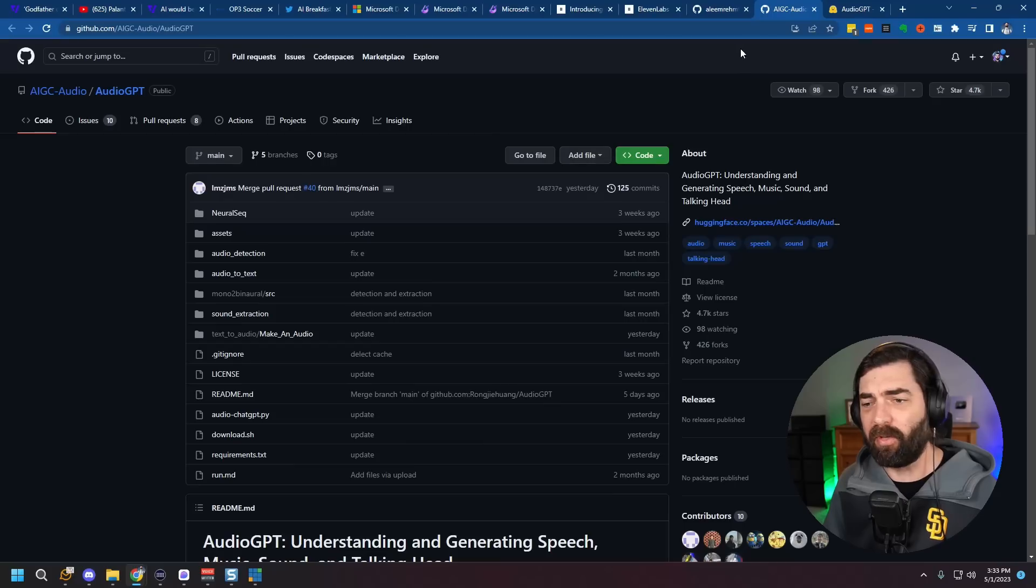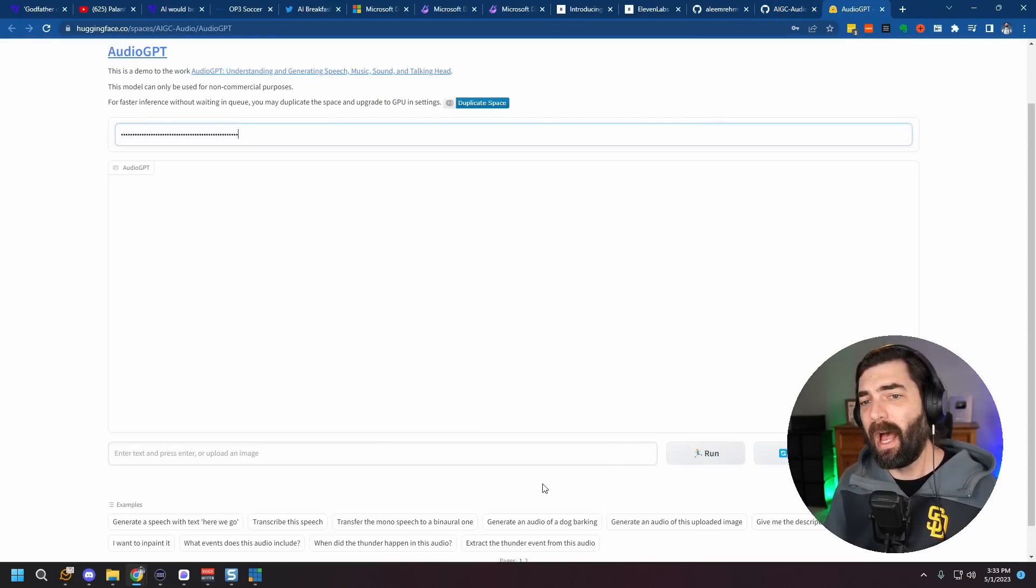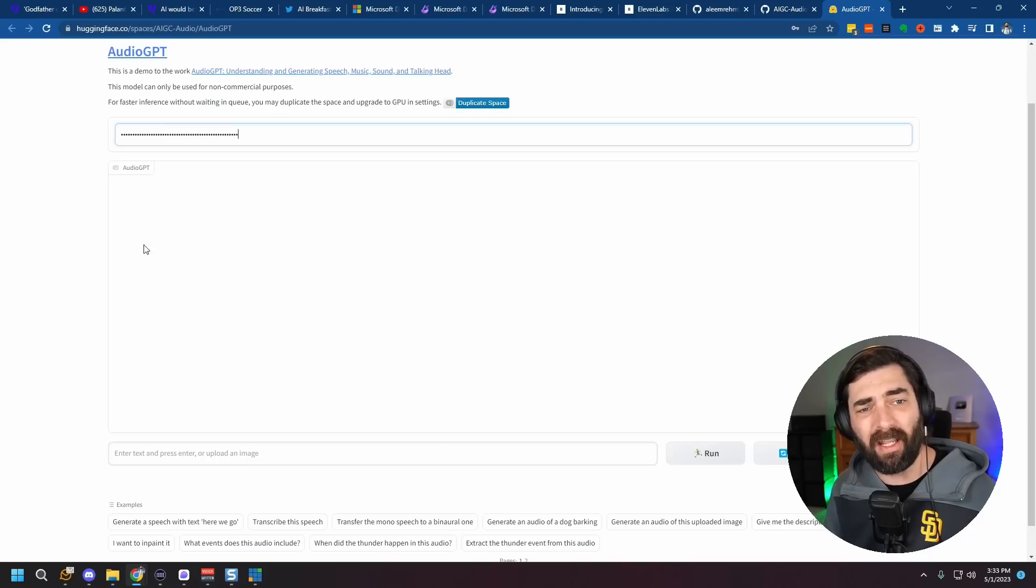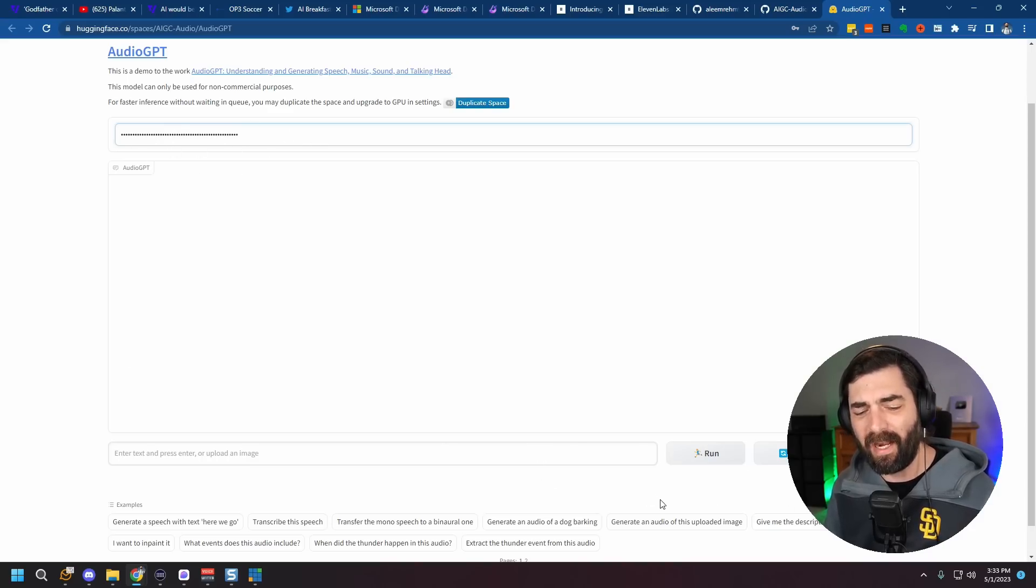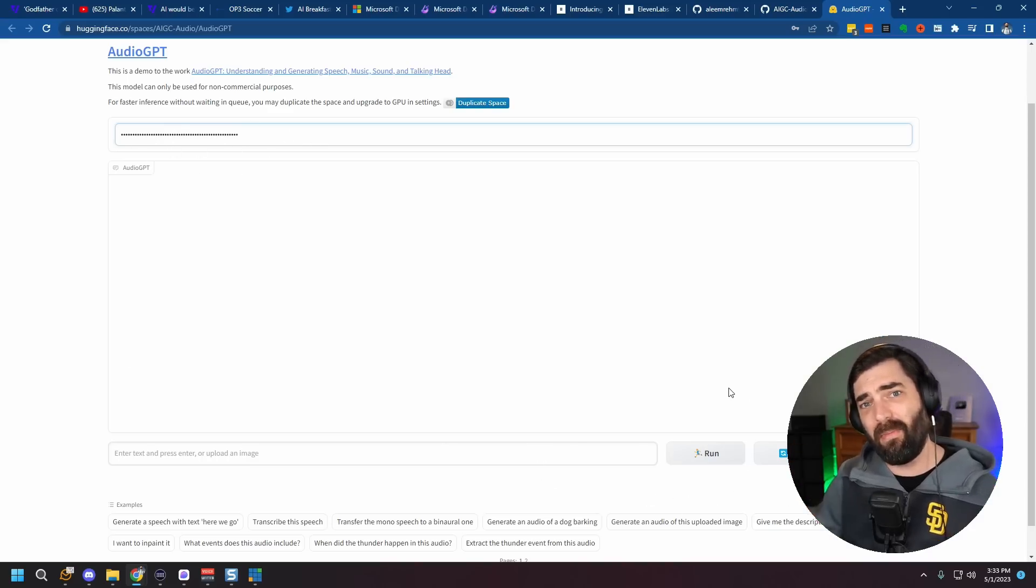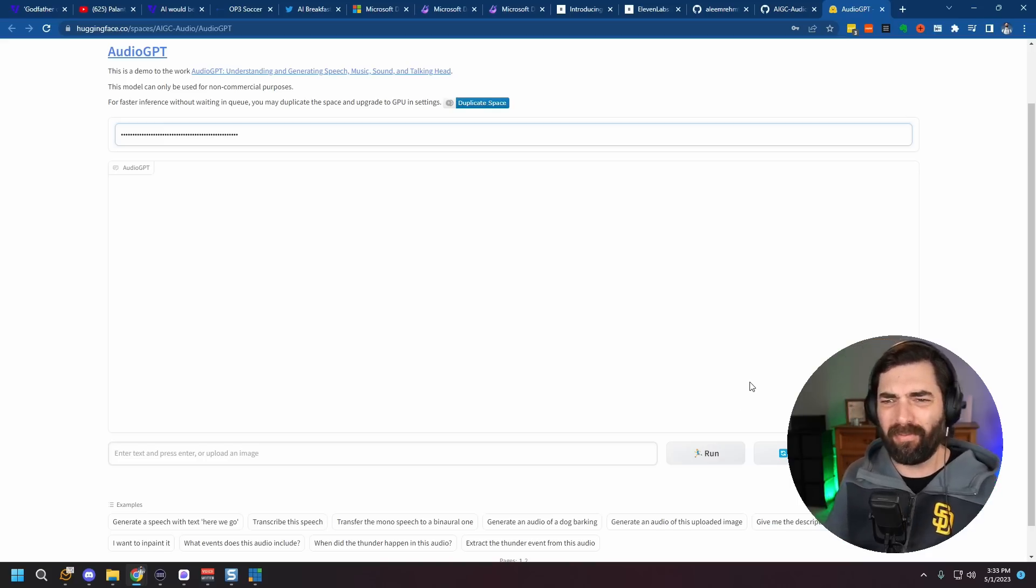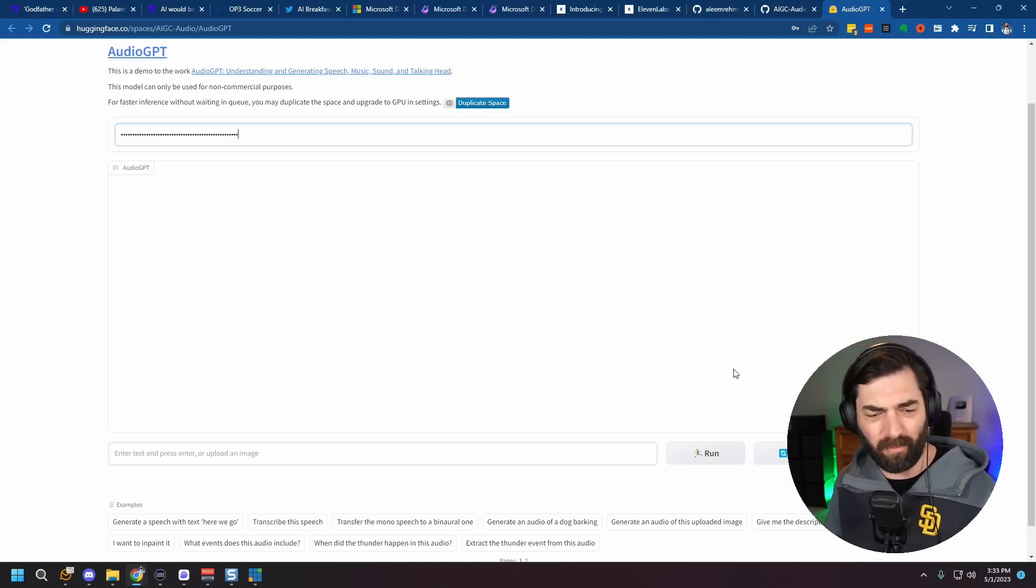And there's a hugging face demo where you can play with it right now. I've messed around with it a little bit. You do have to enter your OpenAI API key here to be able to use it. And I've gotten sort of hit and miss results. Some of this stuff has come out really cool. Some of it has been a little, all right, that was funky.